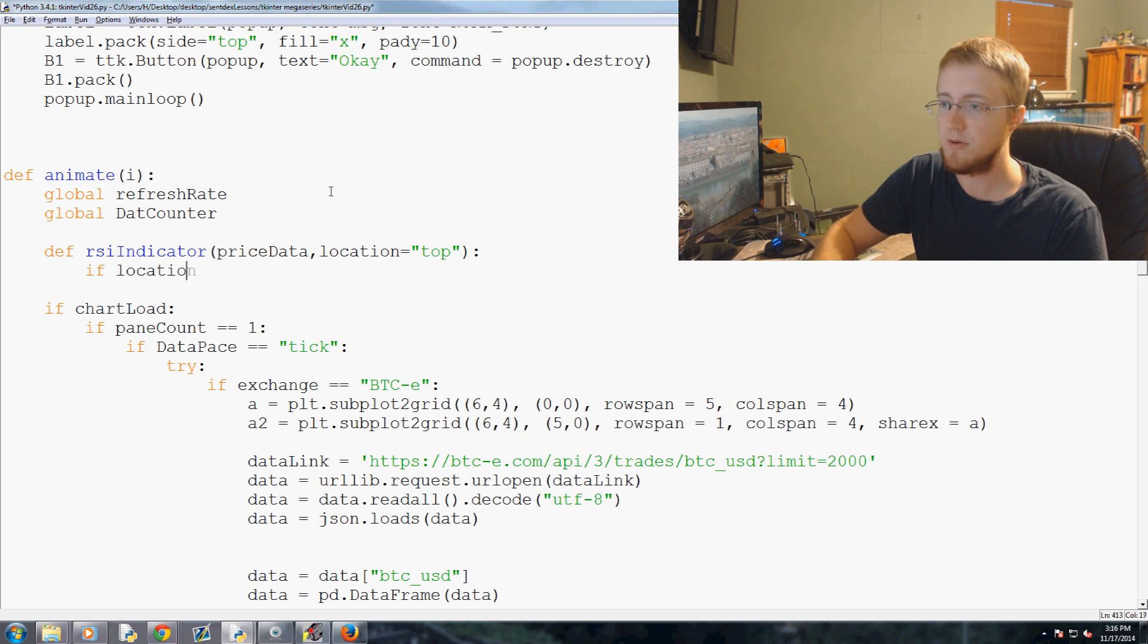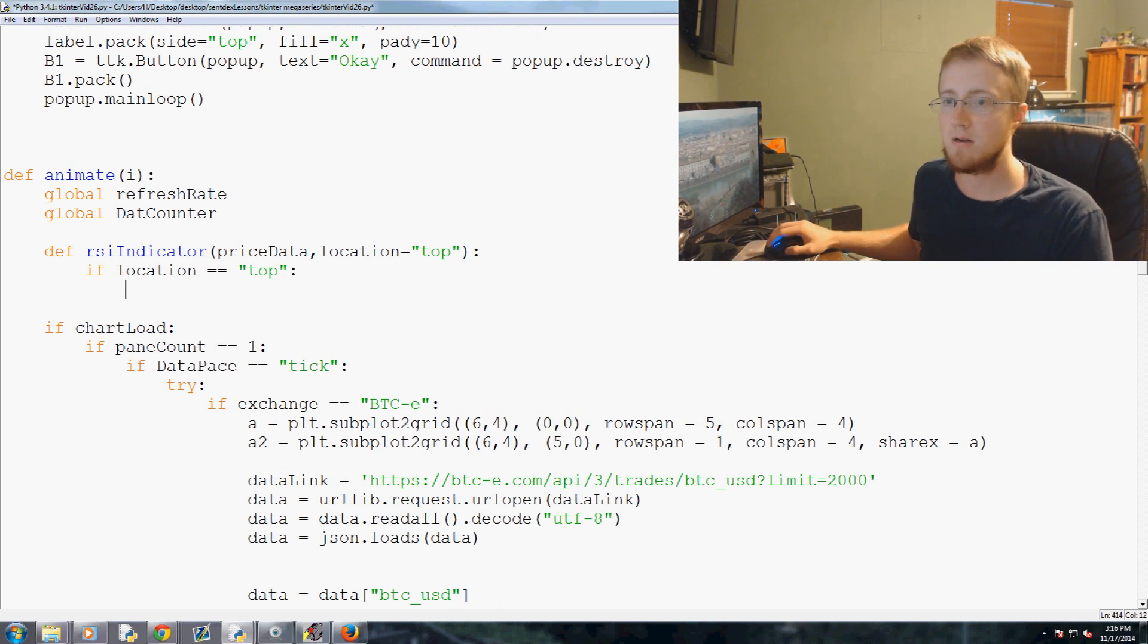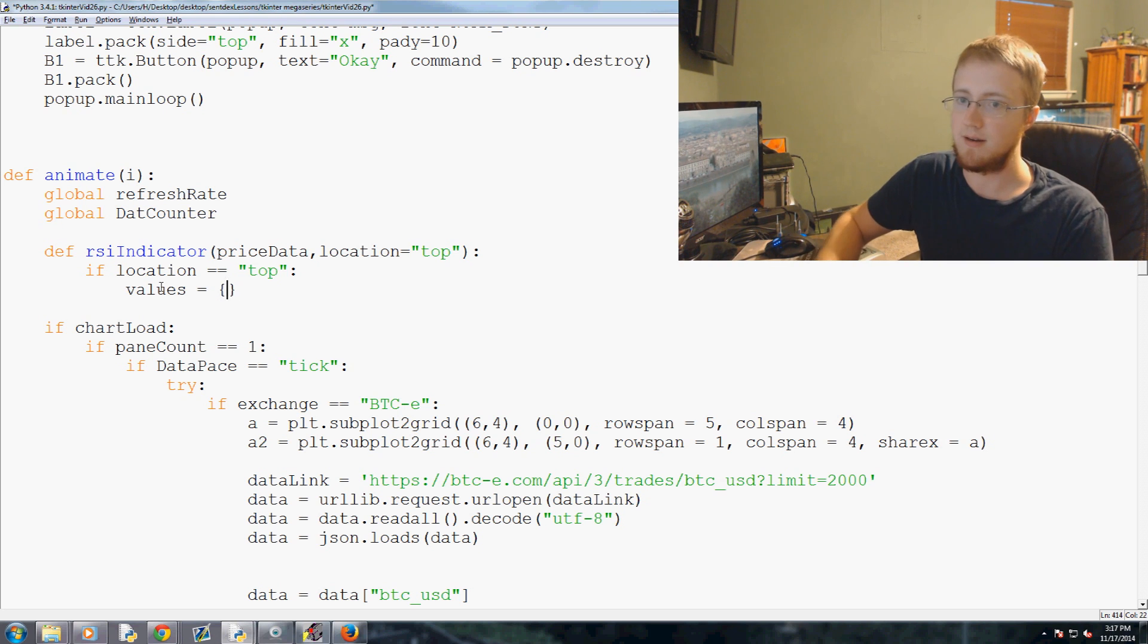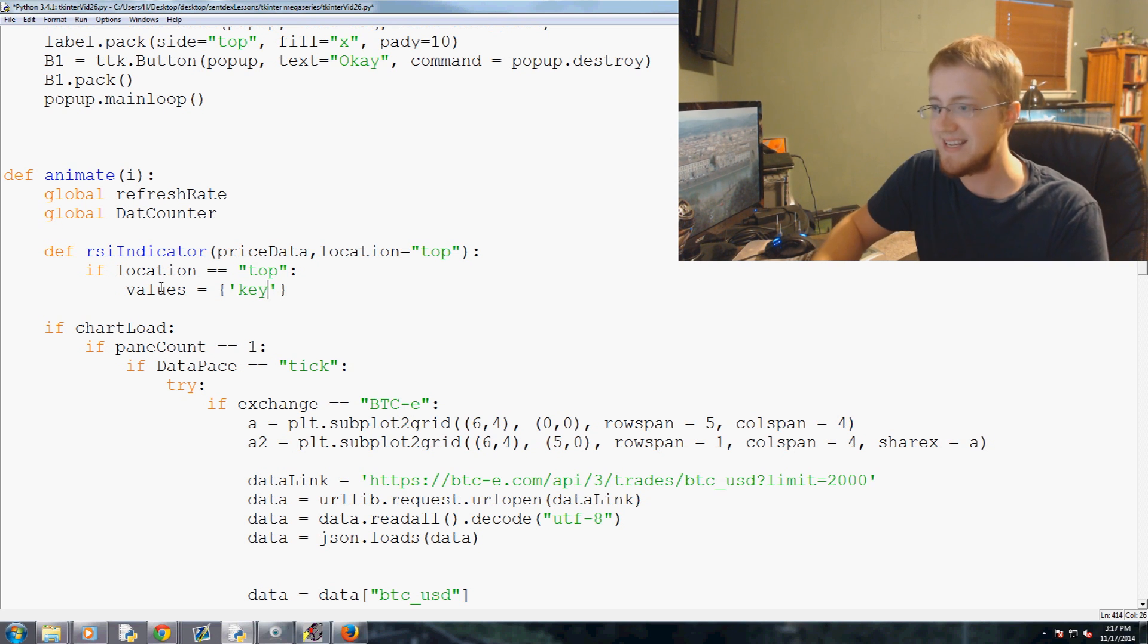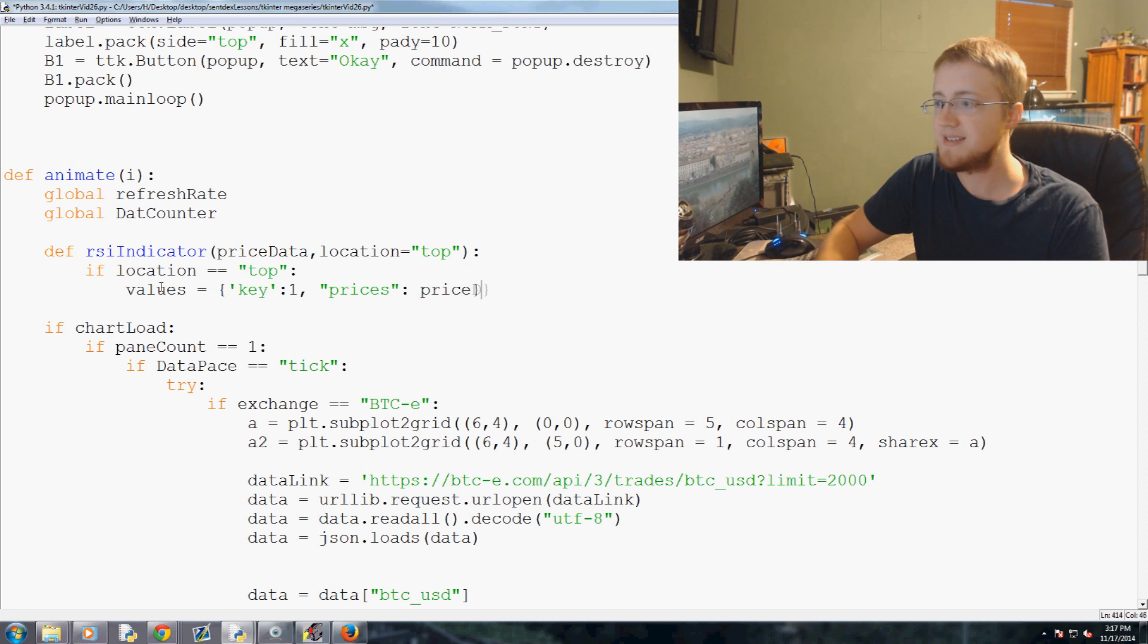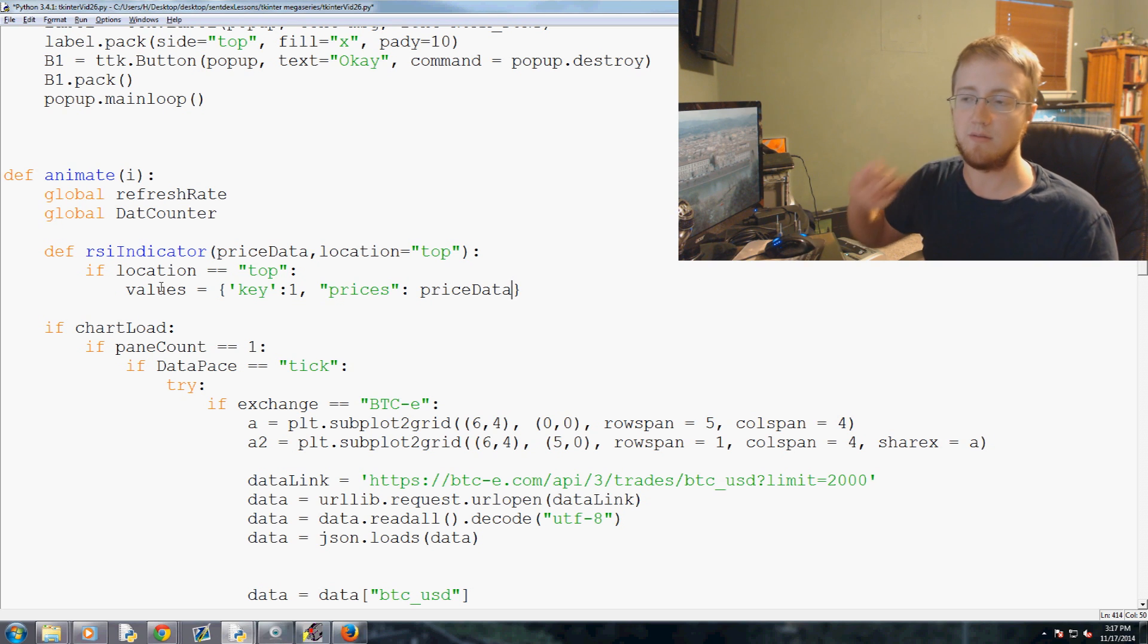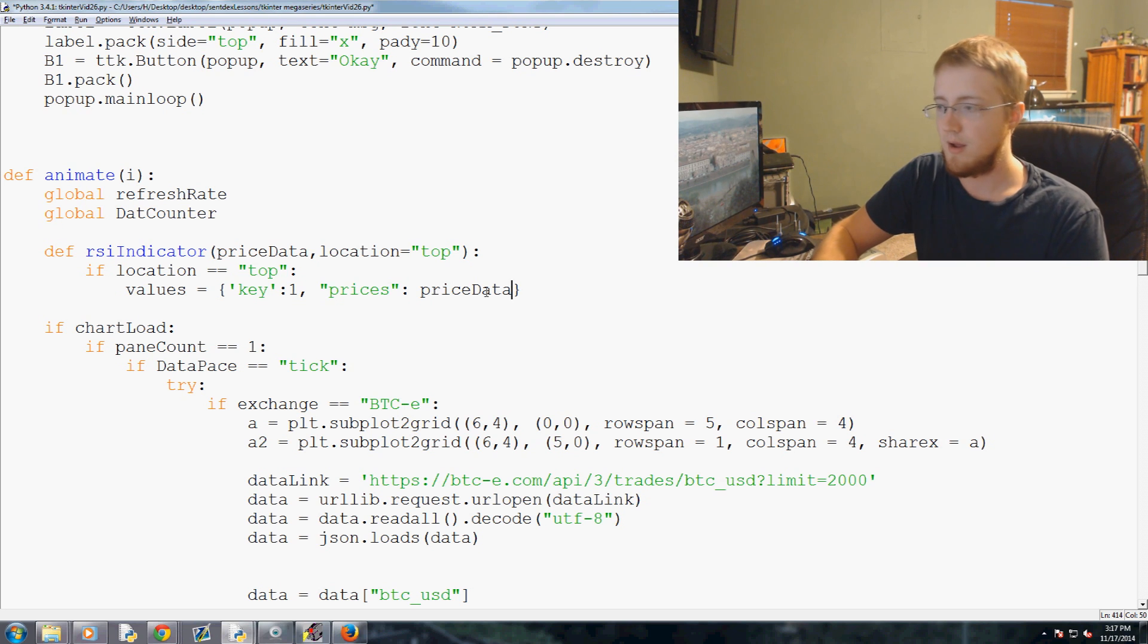But then quickly the question that we ask is if location equals top, we're going to say the values equals, and this is basically a dictionary of information here. So we're going to say values equals, so we're going to say key, this is the key that we pass through the API, and then we're going to say the prices are the price data. And that's why we have price data at the end. And yeah, we did it for all the ticket and I believe it's covered even our who will be, but we'll have to check and make sure price data.